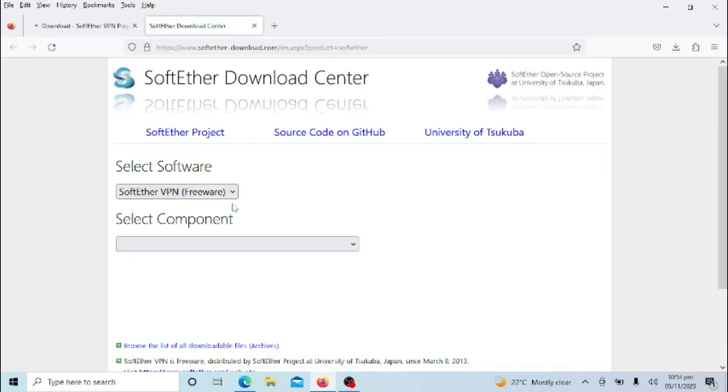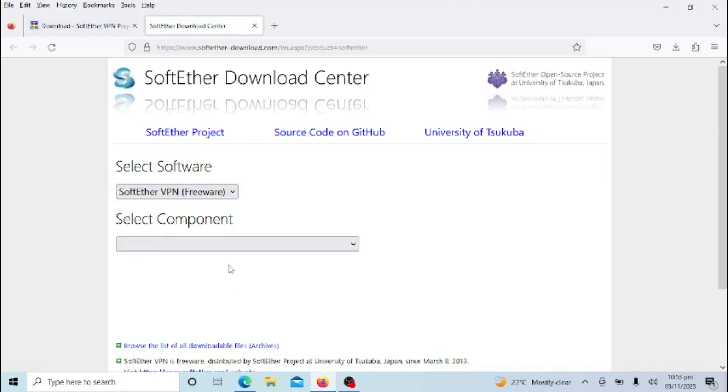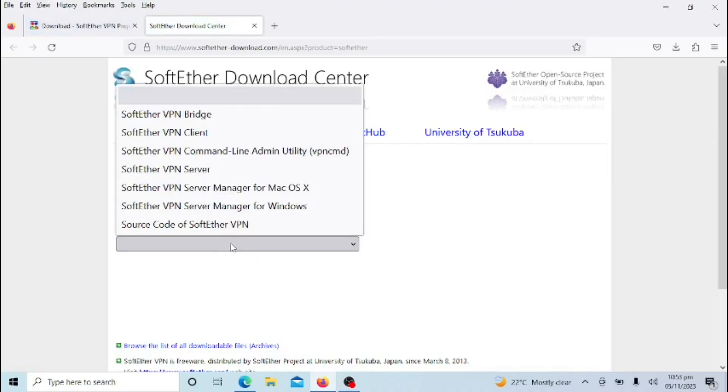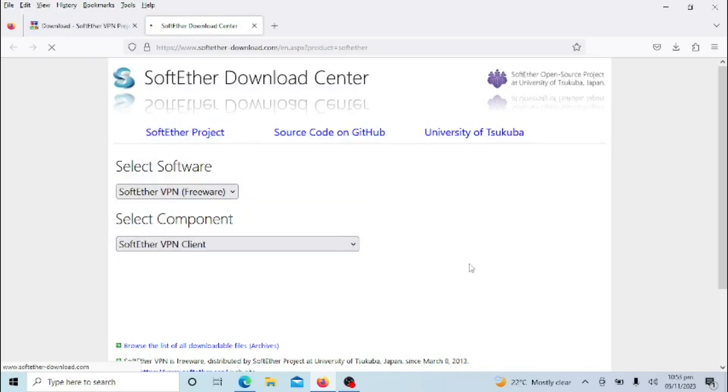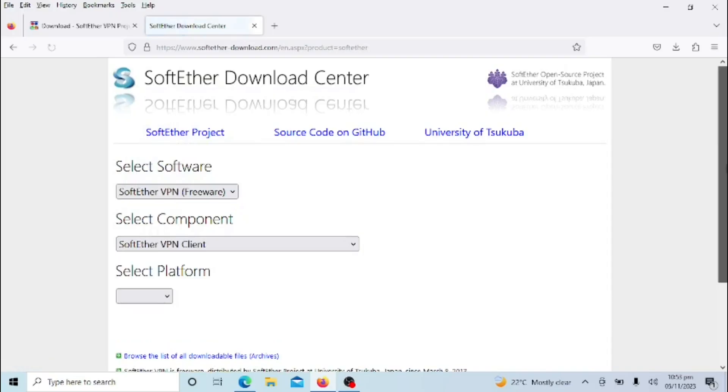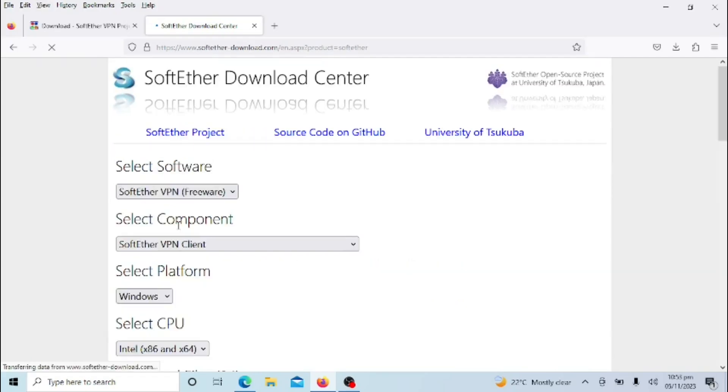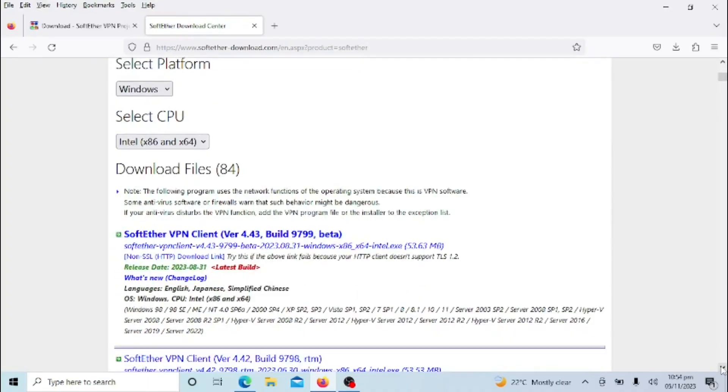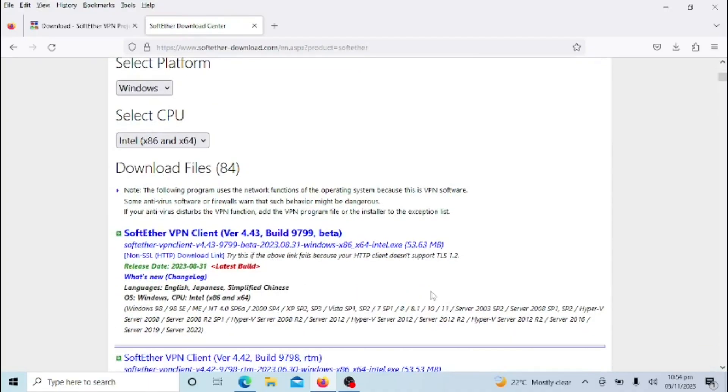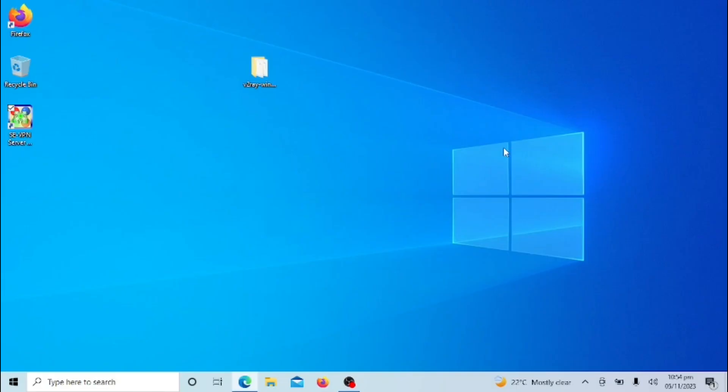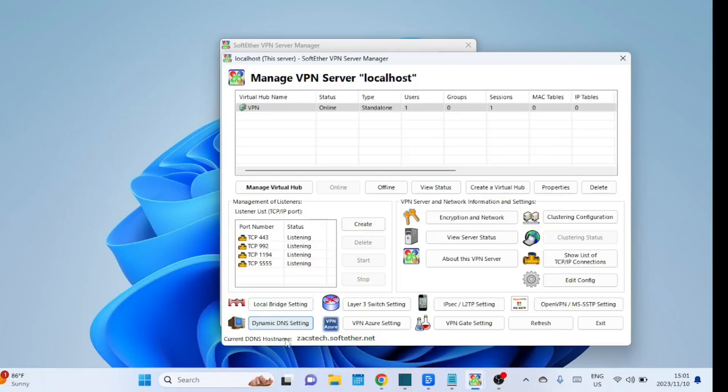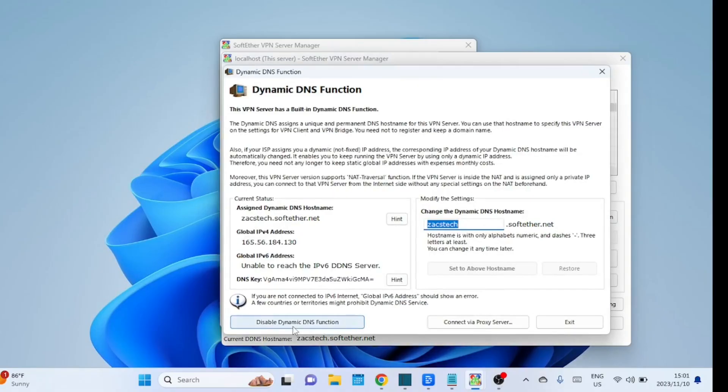I'm now on a Windows 10 machine that will act as the client machine. Let me download and install the client software. Let me change the DDNS hostname so I can easily remember it. Oh, I already changed it.